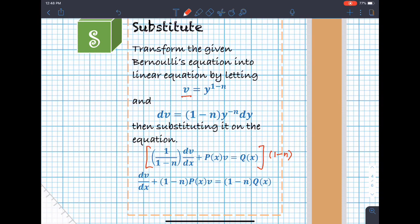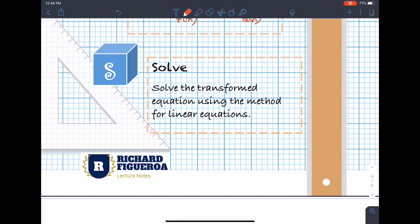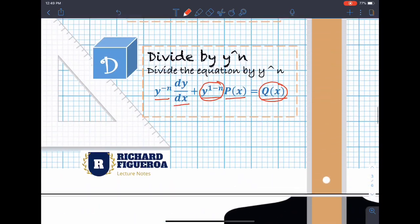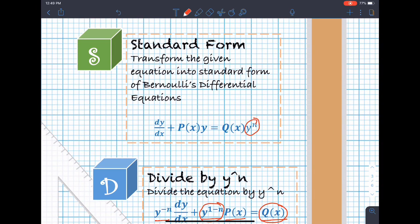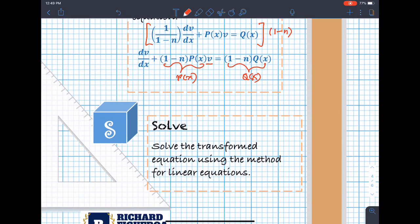The transformed equation is now linear in v, where (1−n)P(x) becomes the new P(x) and (1−n)Q(x) is the new Q(x). Our last step is to solve this transformed equation using the method for linear equations, then transform back from v to the original variable y. To summarize the steps: (1) Standard form, (2) Divide by y^n, (3) Substitute to make it linear, (4) Solve using the linear equation method.